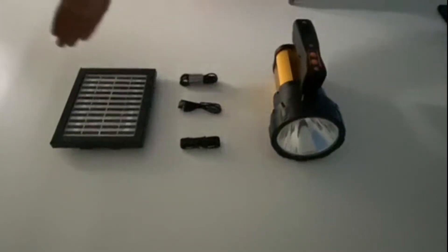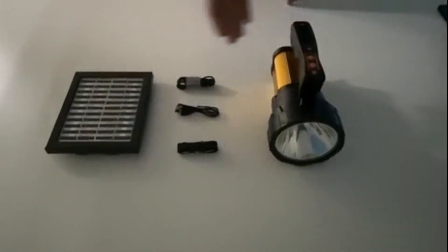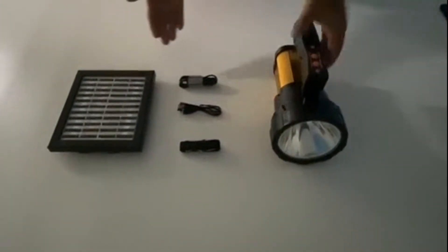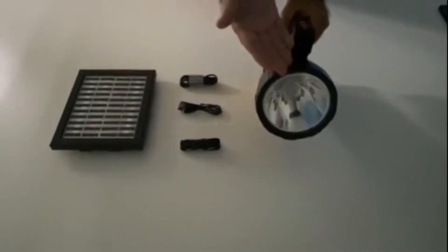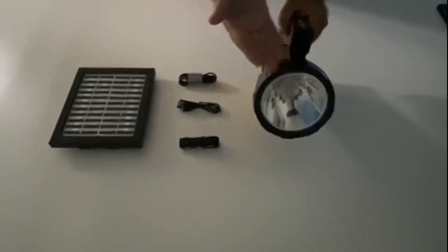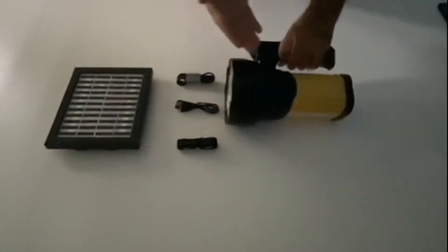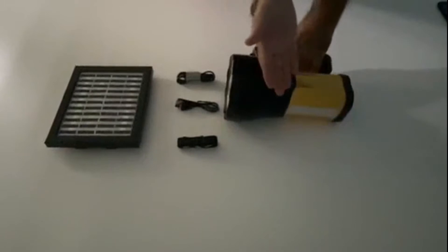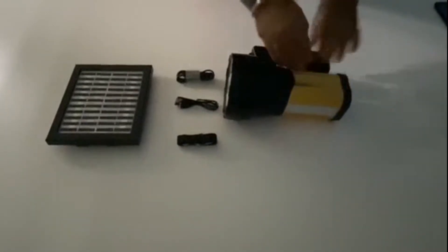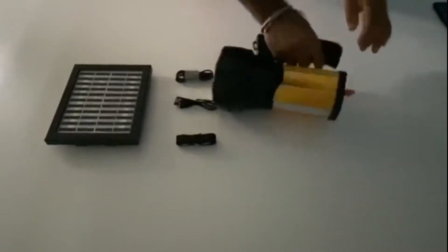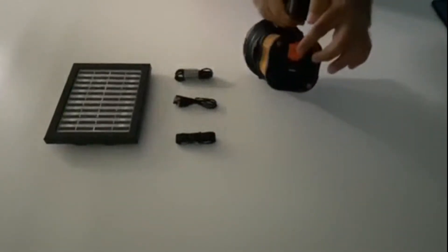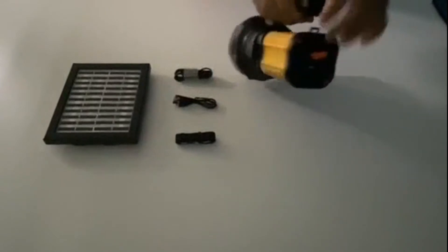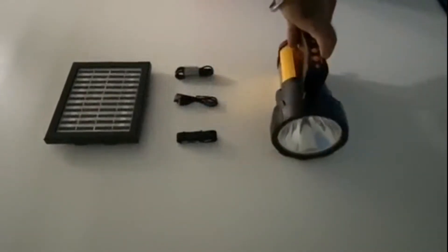Introducing the Jugnu Solar Lantern Torch with phone charging capability. It is a versatile product with multiple applications and use cases. It has five lighting modes for outdoors and indoors as well as phone charging. This device can be charged from solar or from normal electricity.